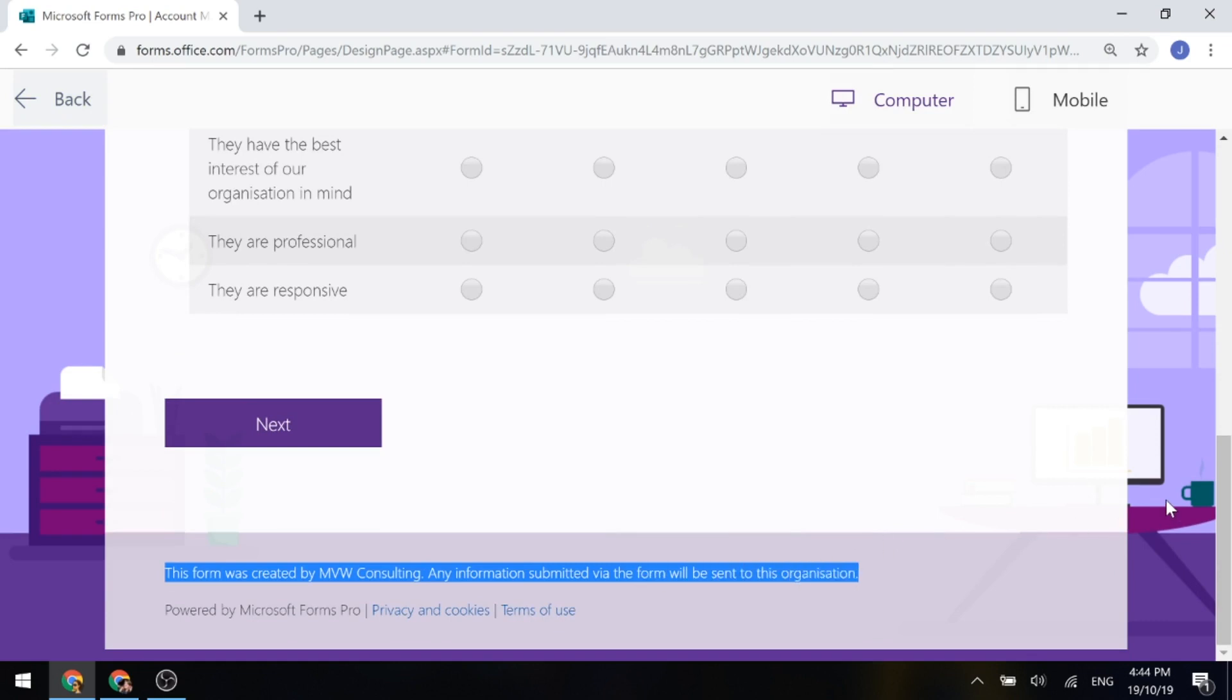So this is good in terms of moving closer and closer to being able to customize our forms more and more in terms of the branding, in terms of making it look like it's come from your organization rather than a third party tool.